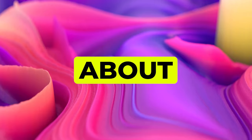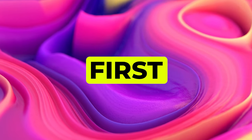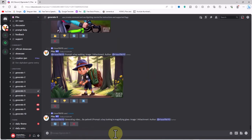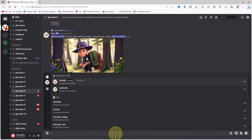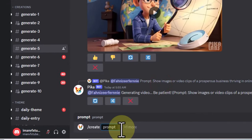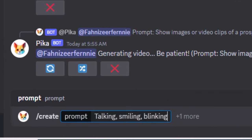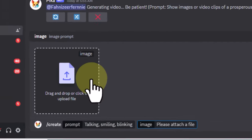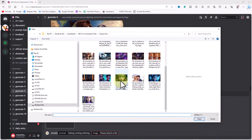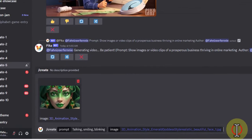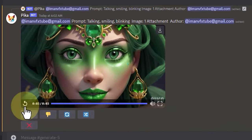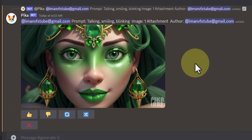Now we'll look at the image-to-video feature of Pika Labs AI. You'll need an image to convert into a video or animation. At the bottom of the page, press the slash key to reveal the list of commands, then click 'create.' In the prompt box I write the desired actions — in this case: talking, smiling, blinking. I click outside the prompt box, then click the image option that appears. On the new page I select and upload the desired image from my computer's hard drive, then press Enter to add the prompt to the queue.